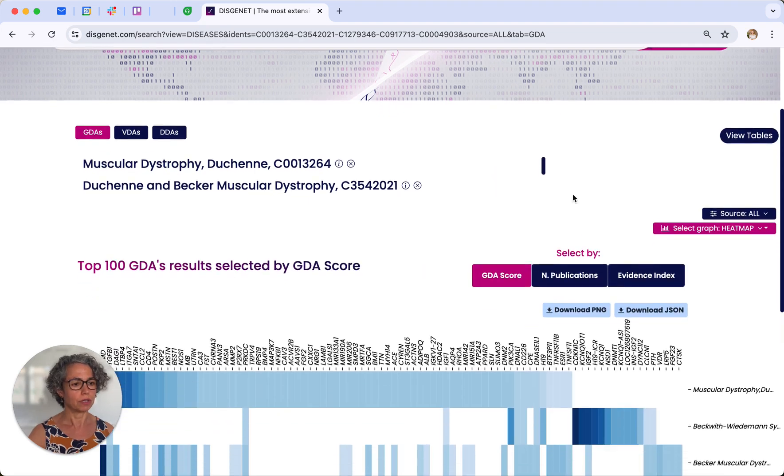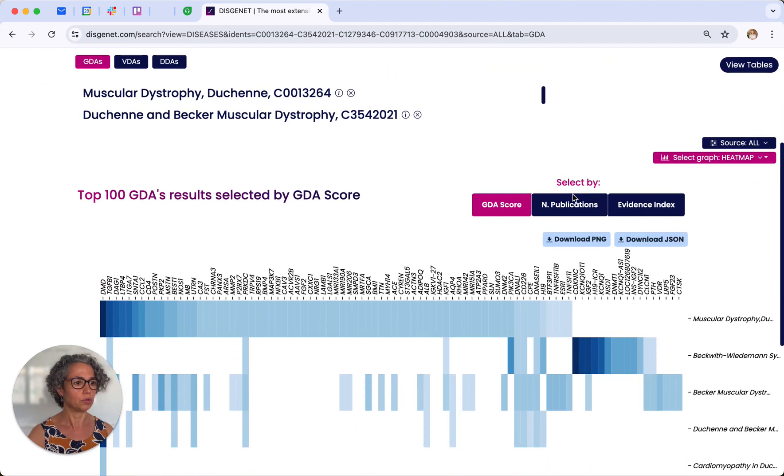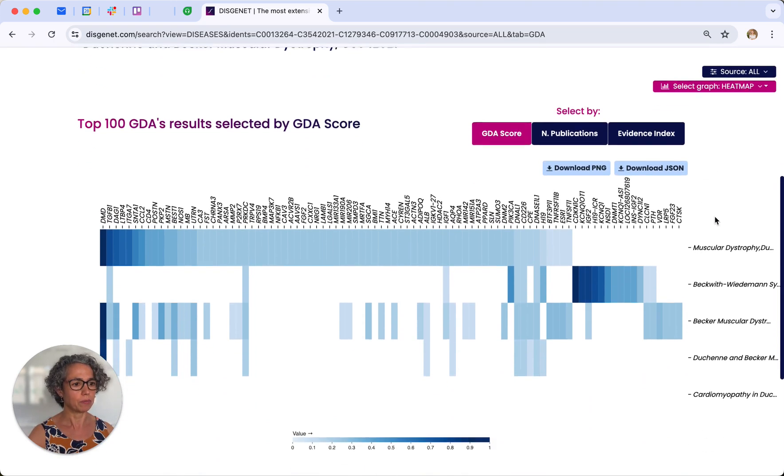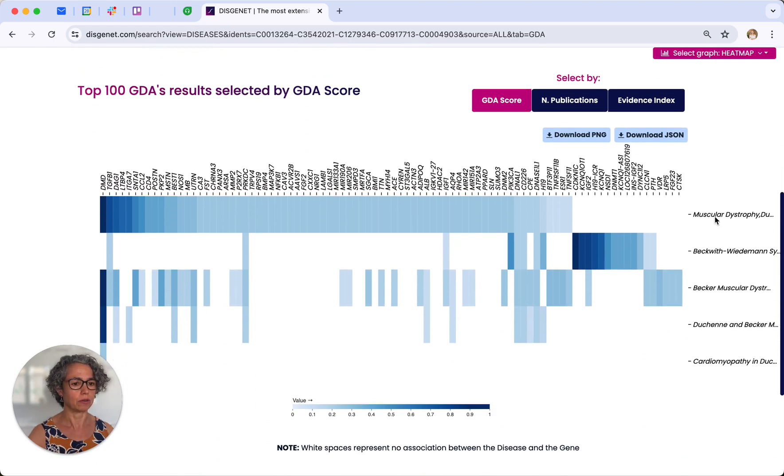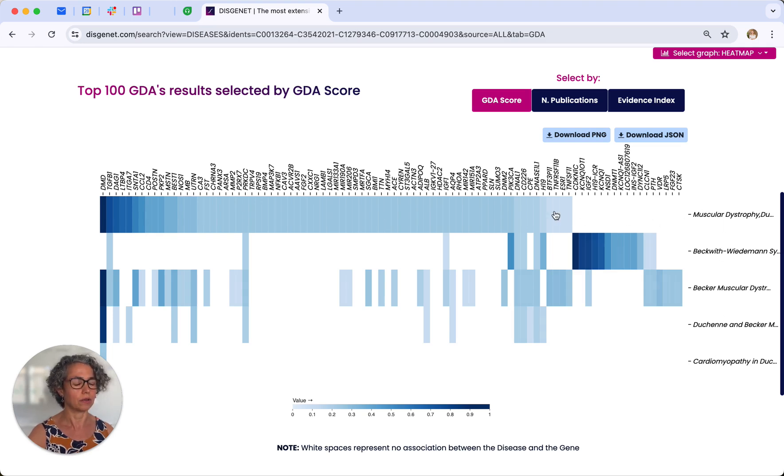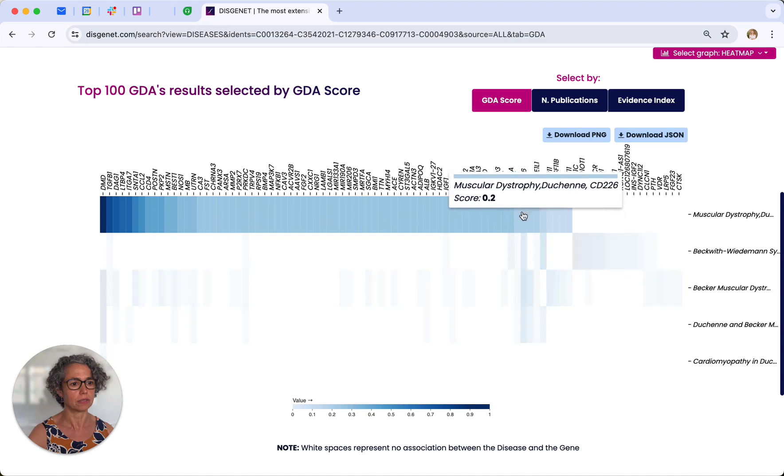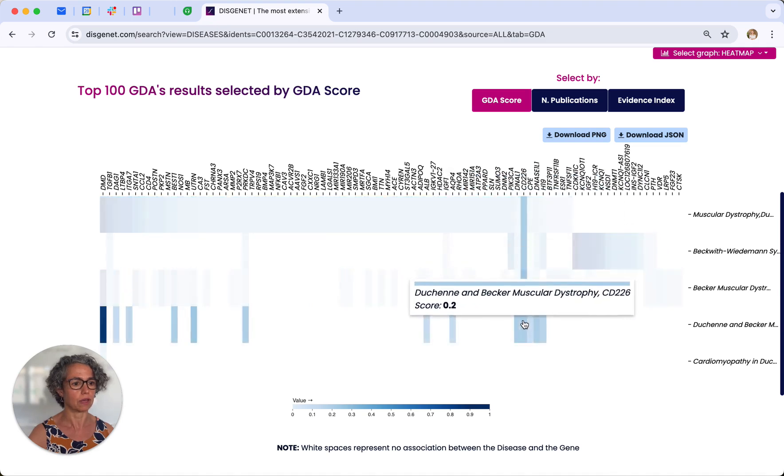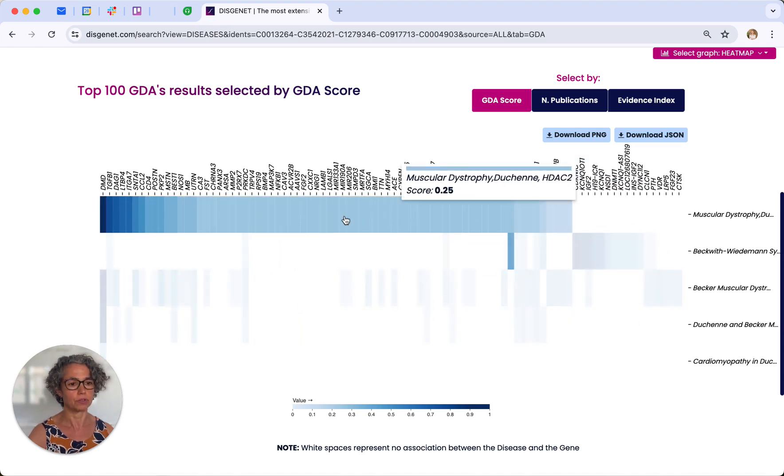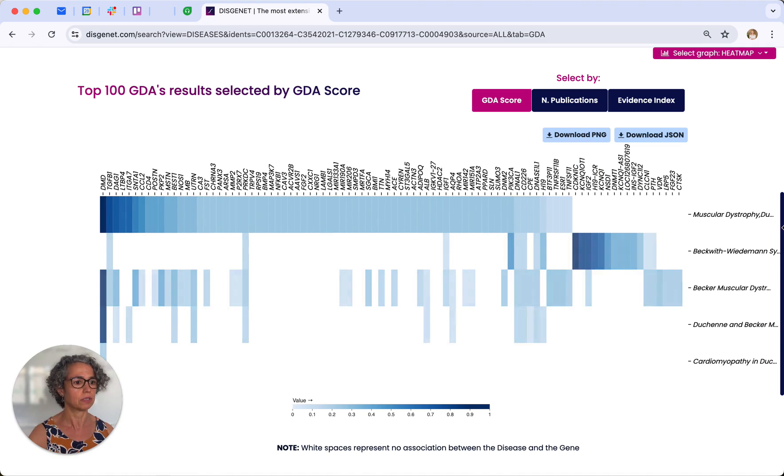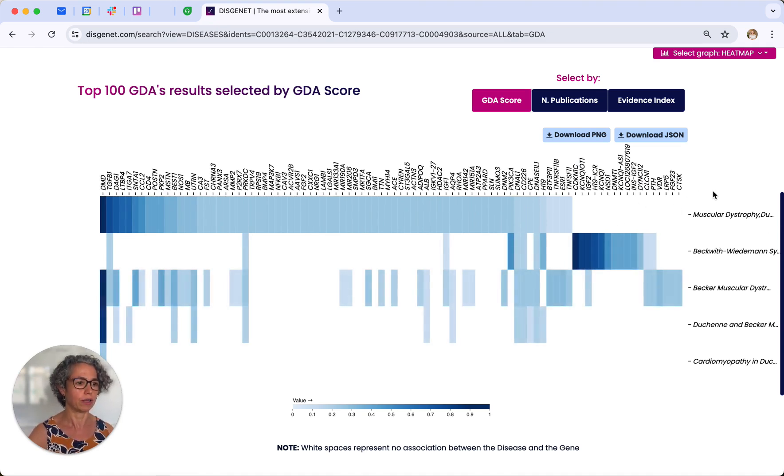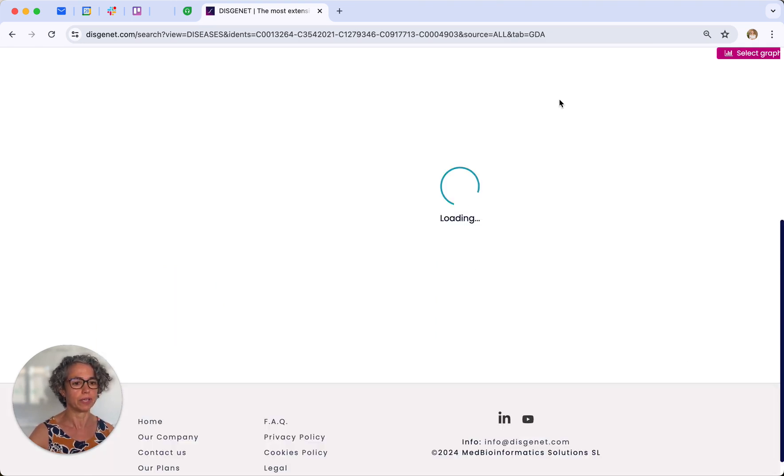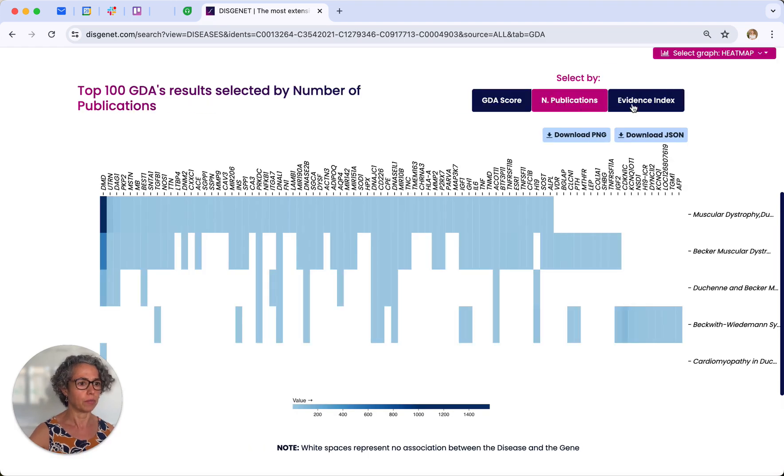So Duchenne offers two types of graphs on the web. One is a heat map where you can visualize how the different diseases we selected for the search are related, or if they share patterns of common genes. Like in this case, we see that some of the diseases are sharing annotations to the same genes, but others have their own unique profile of genes associated. The heat map here is showing the values of the score, but it can also be changed to show the number of publications or other metrics that we have in the database, like the evidence index.